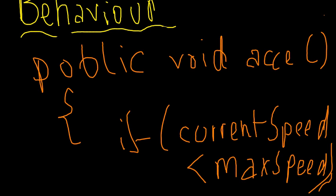So these methods are essentially working on that instance variable which was max speed. My point here is that a method defines the behavior of an object and a variable, rather an instance variable, defines its state. And the illustration I wanted to make with the three different max speeds is that every object is independent of its class in the sense that a car object called Ferrari.